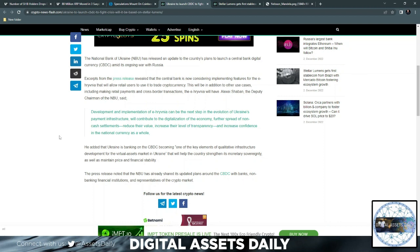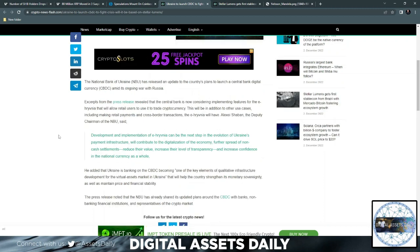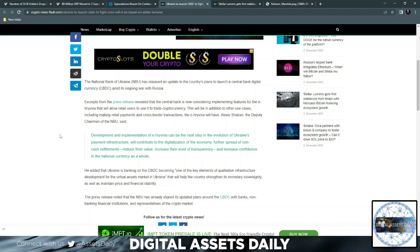It will contribute to the digitalization of the economy, further spread of non-cash settlements, reduce the value, increase their level of transparency and increase confidence in the national currency as a whole. The National Bank of Ukraine (NBU) released its update on the Central Bank Digital Currency (CBDC).